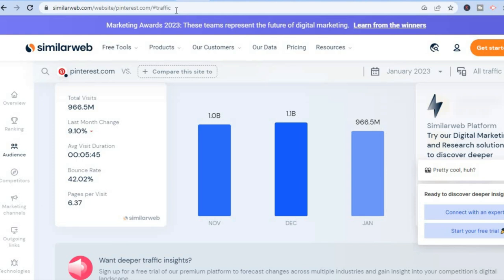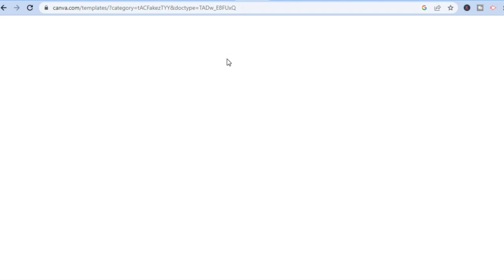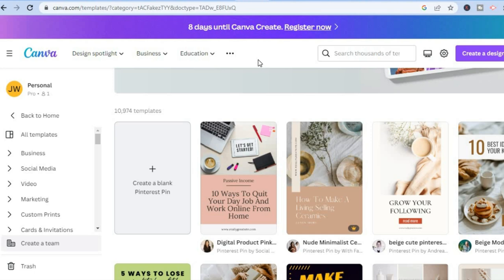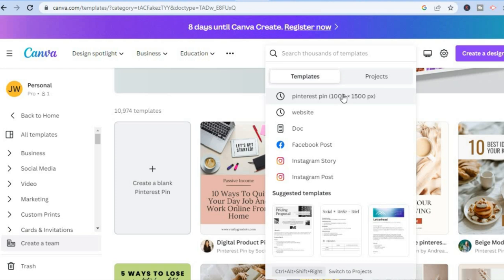We'll be able to get a slice of that traffic. Now go onto canva.com, which is a free platform you can sign up to for creating pins. Once on Canva, tap on the search bar and type in 'Pinterest pin', then select the option that says 1000 by 1500 px. Tap on 'Create a blank Pinterest pin' and you'll be redirected to the design page.